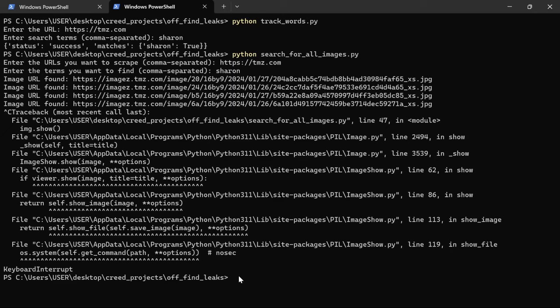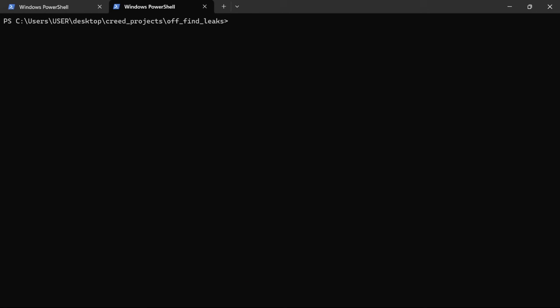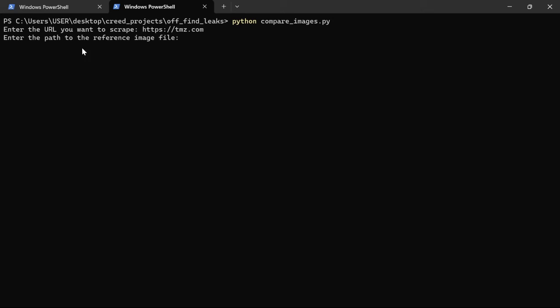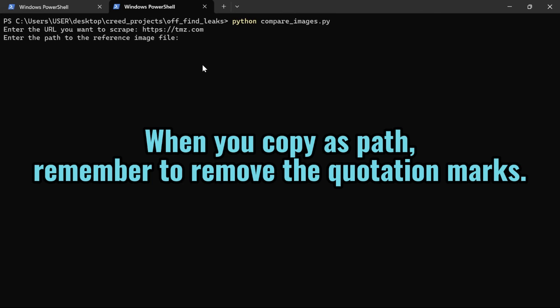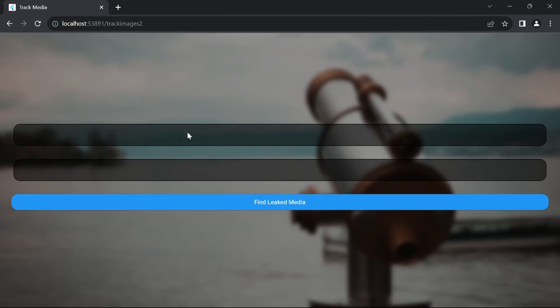Let's try my favorite and the most advanced one. So we say Python CompareImages.py. We enter the URL. We enter the path of our leaked media on our device and watch the magic happens just like it did here.